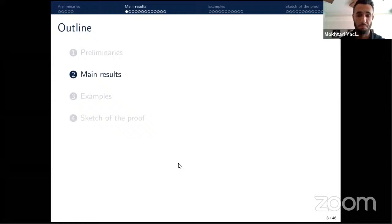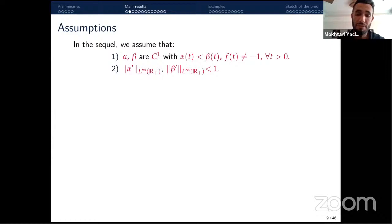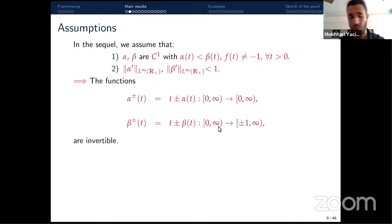I assume that the boundary functions α and β are C¹ functions with α less than β — otherwise the domain reduces to a point. I also assume f ≠ −1 for all t, and that the supremum of |α'| and |β'| is less than one. Consequently, the functions α⁺, α⁻, β⁺, β⁻ are invertible on their respective domains.